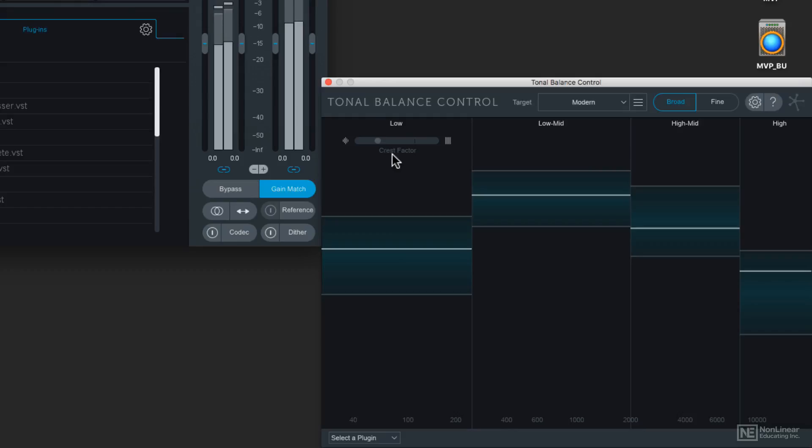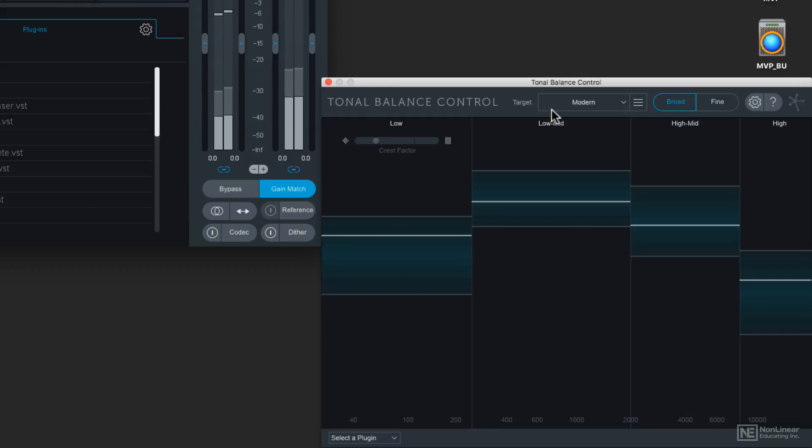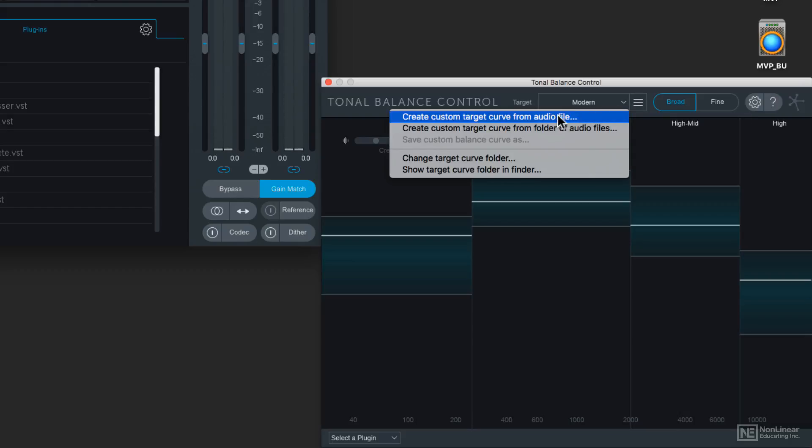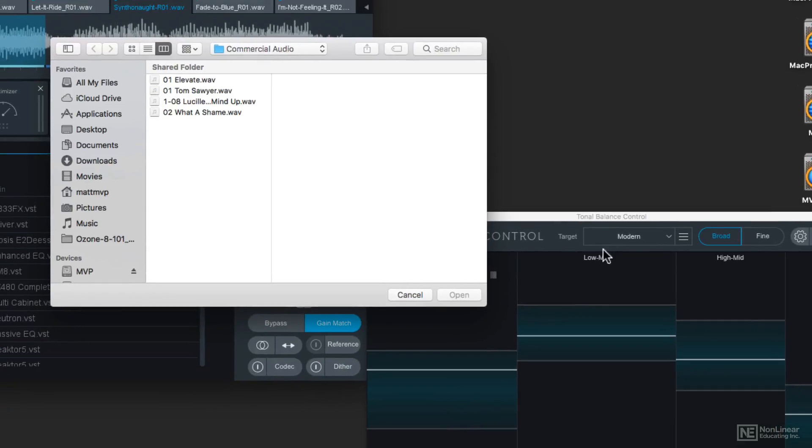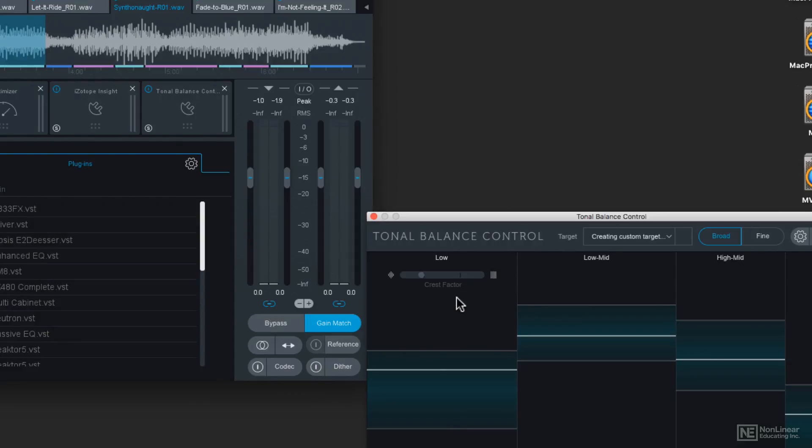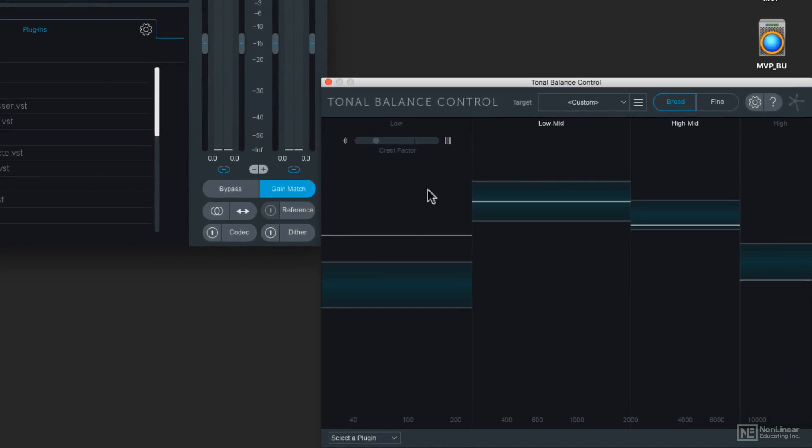And let's talk about making our own curve. If I come over to the target, there's a drop-down window right here, and I can choose Create Custom Target Curve from Audio File. And what I'm going to do is load up one of my favorite Frank Zappa tunes off of Joe's Garage, which is Lucille has messed my mind up, and open that. It's going to scan that audio file.